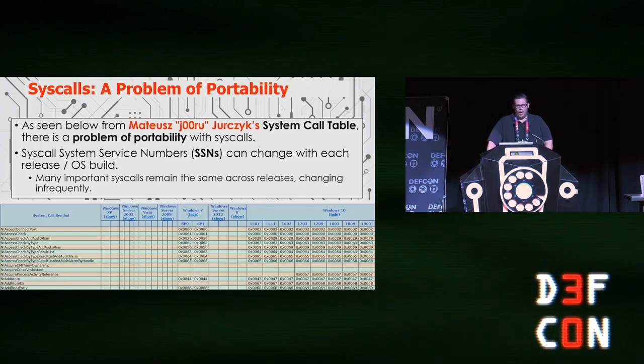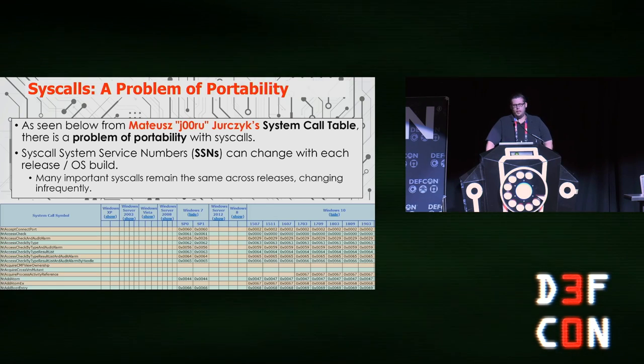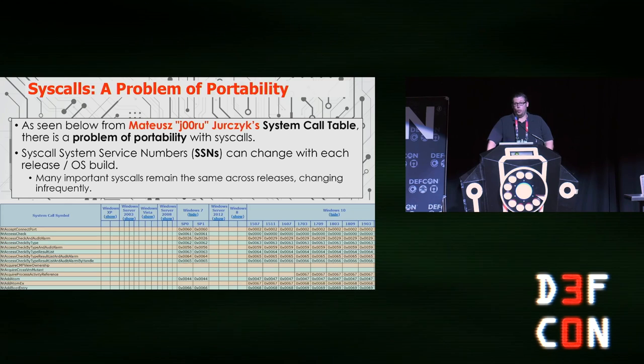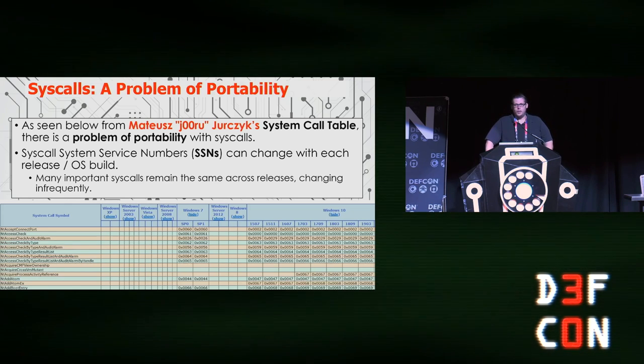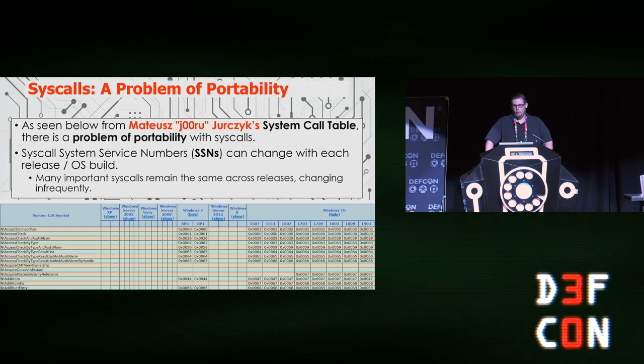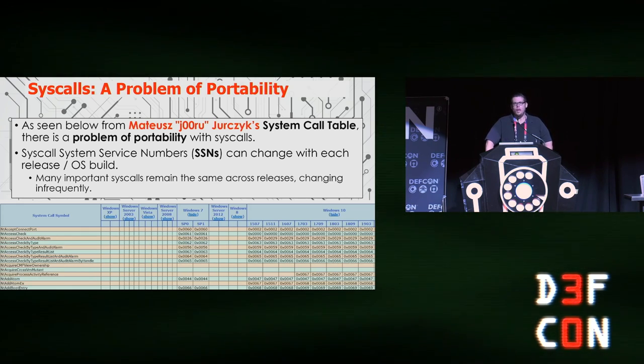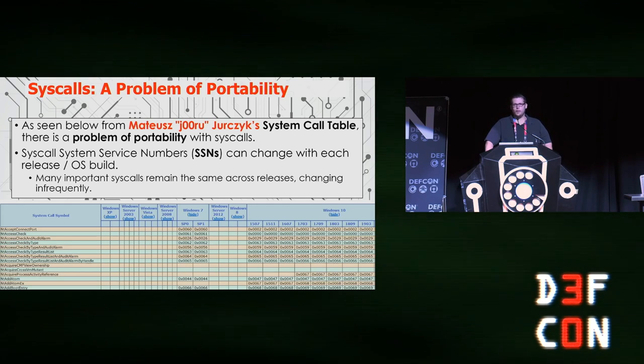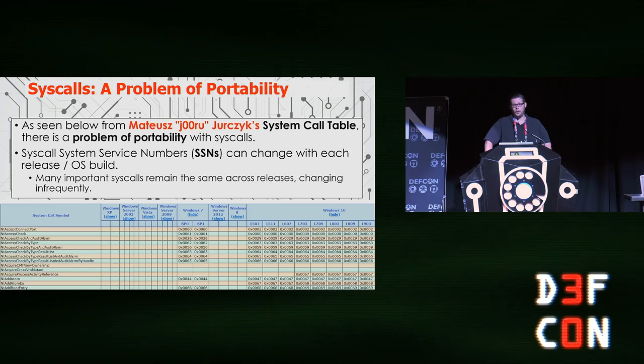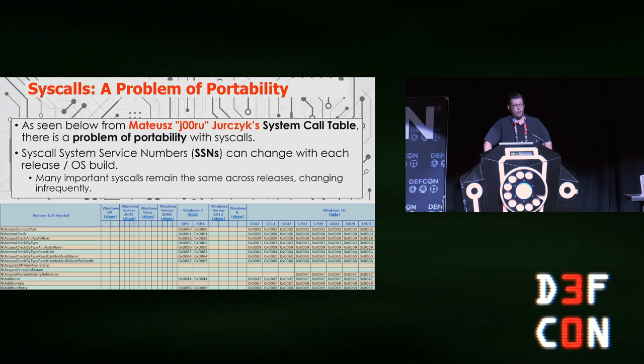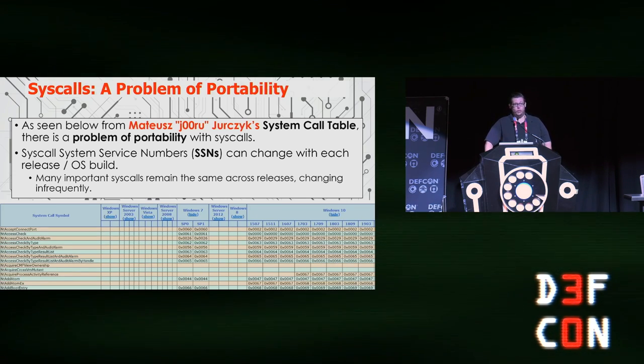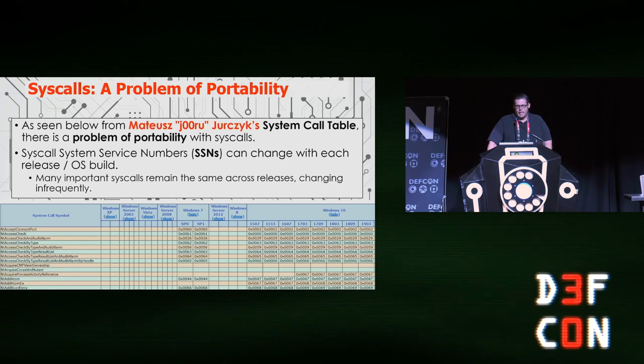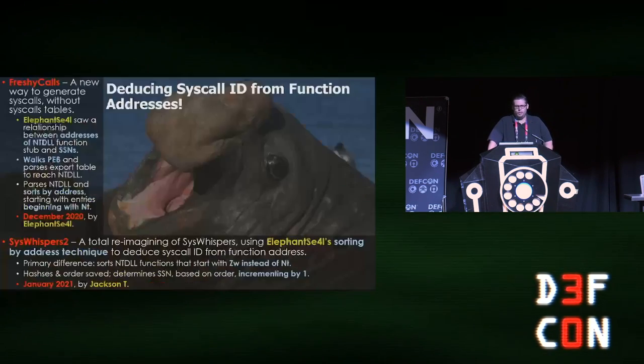Now a problem with syscalls is a problem of portability. Traditionally in the Windows environment, there's a great deal of variance. For instance, Windows 10 has more than 13 different OS builds or releases, and for each of these there are different syscall values for the same syscall. That can make it extremely difficult to use a particular syscall simply because we don't know the correct value. It's not always reliable, and that's why people typically have not used that in shellcode.